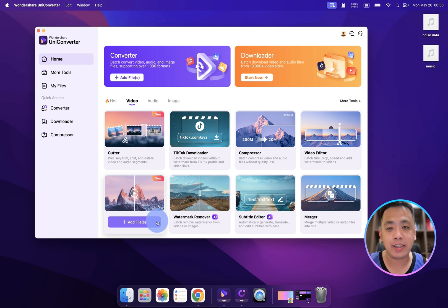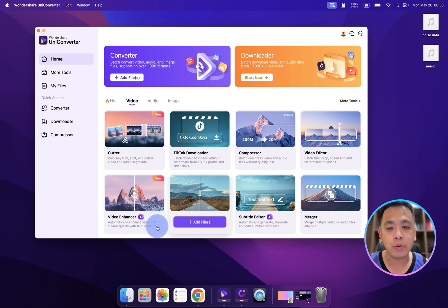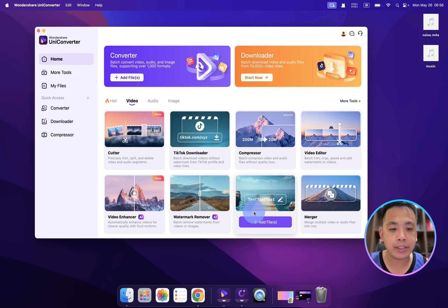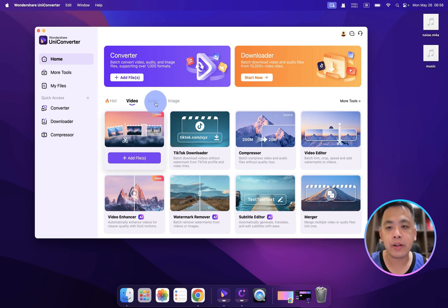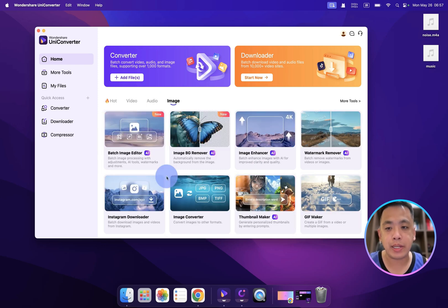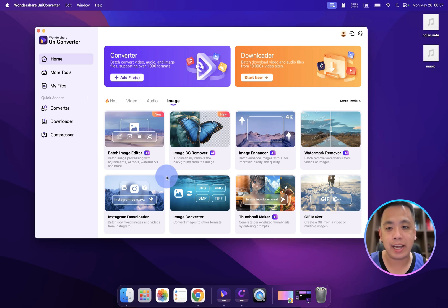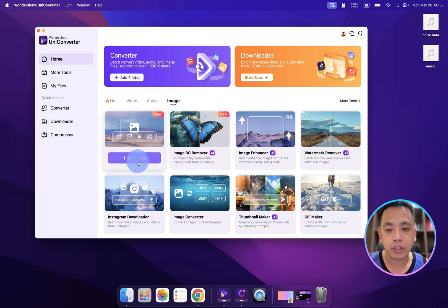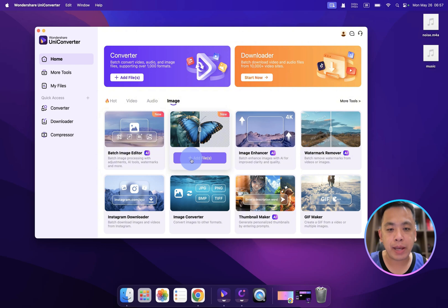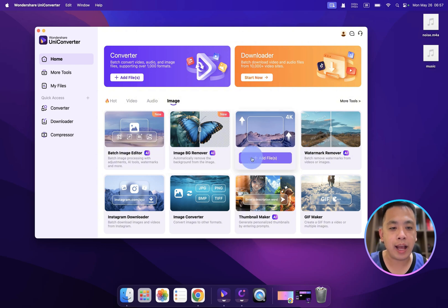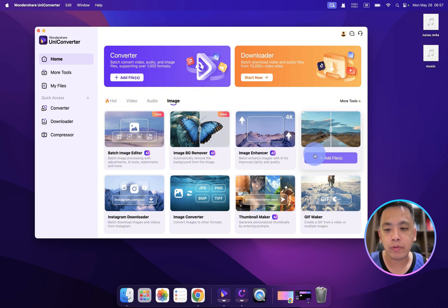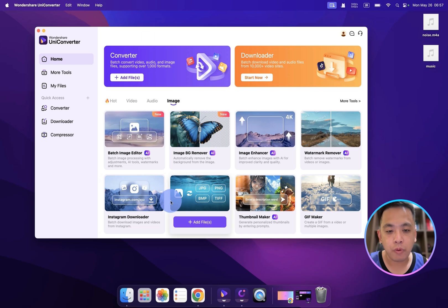That is a killer app, and also watermark remover, subtitle editor, and merger. For the image parts, we also introduced eight AI that include batch image editor, background remover, image enhancer, watermark remover, converter.